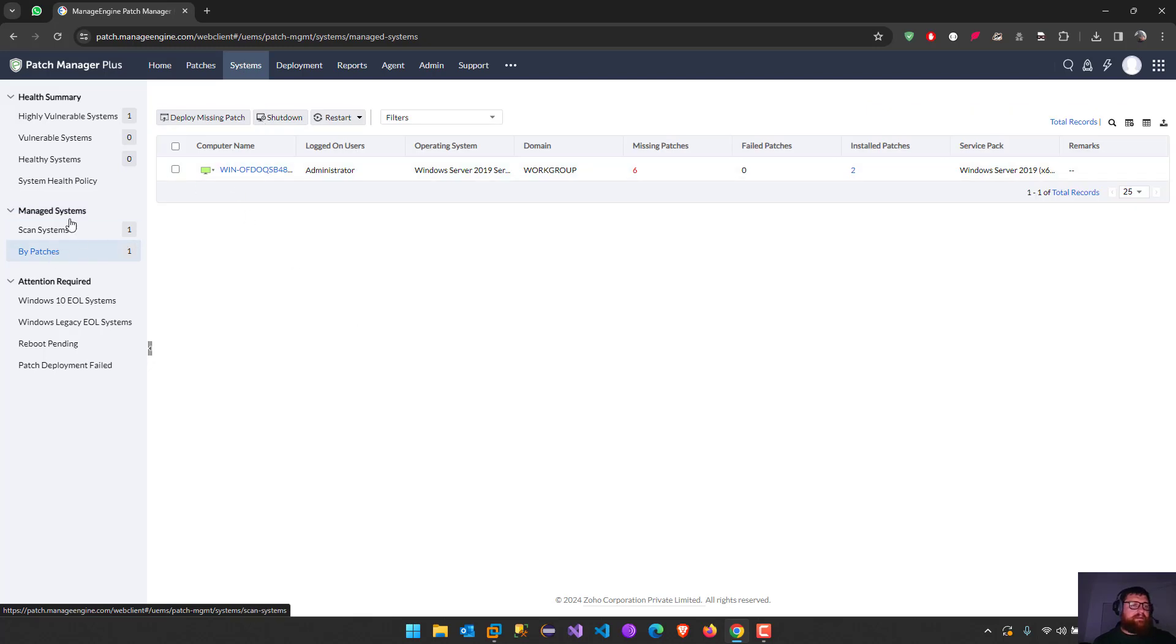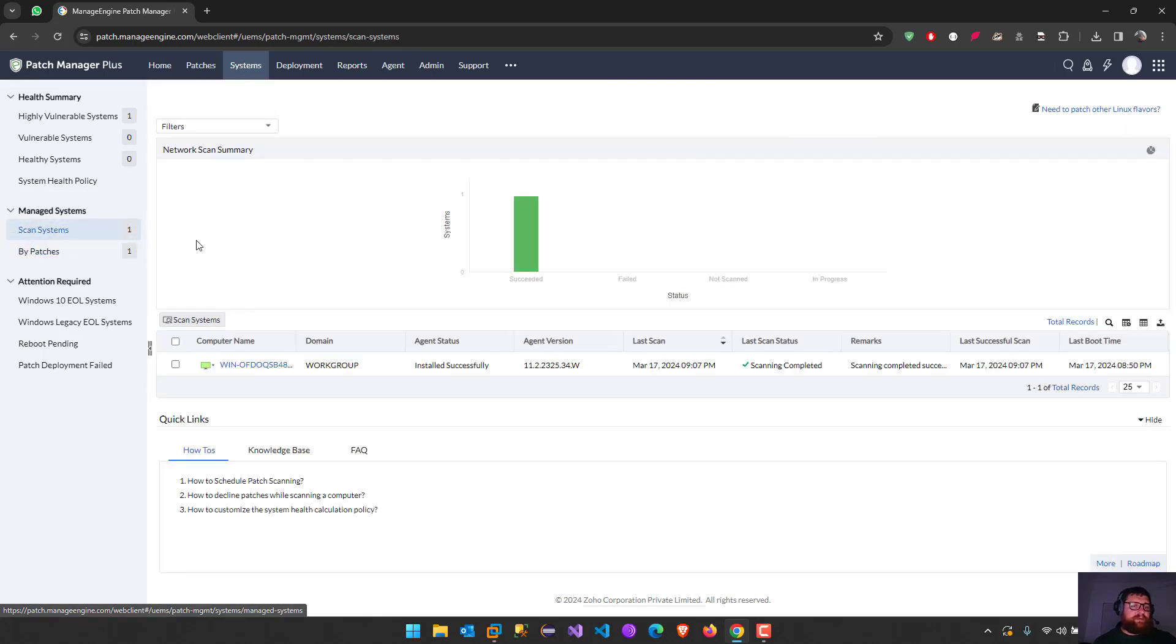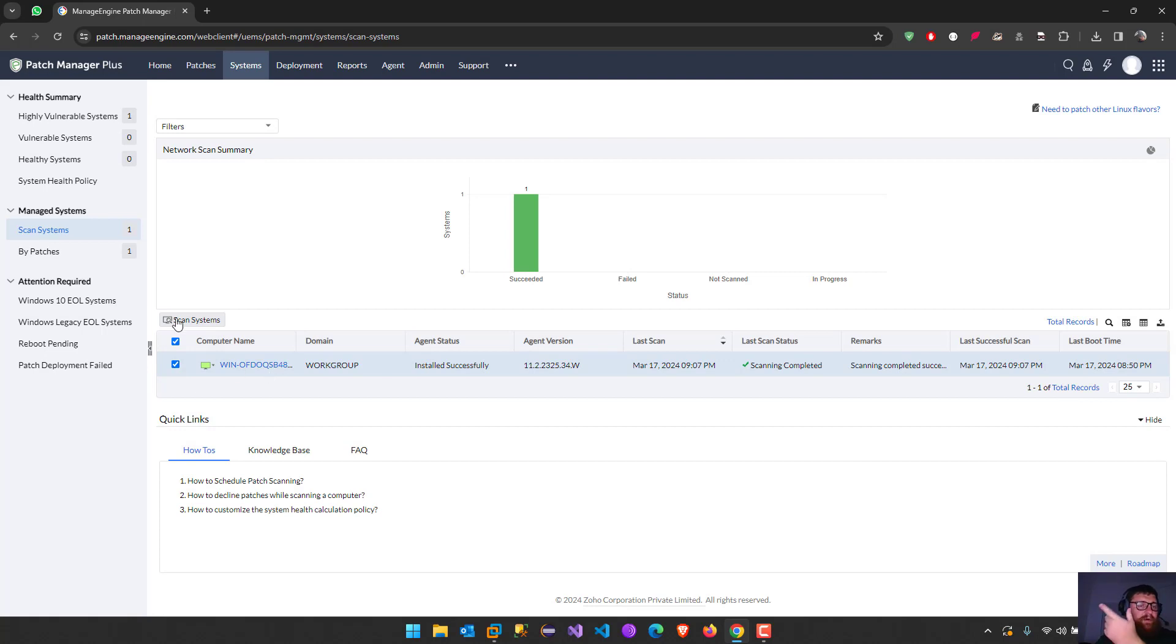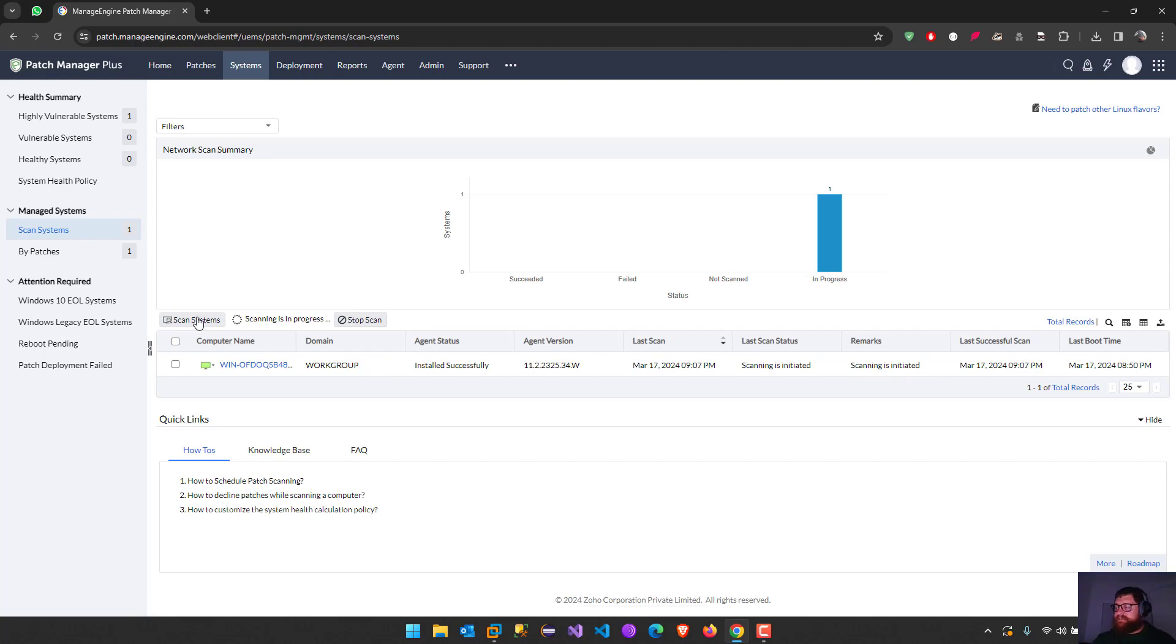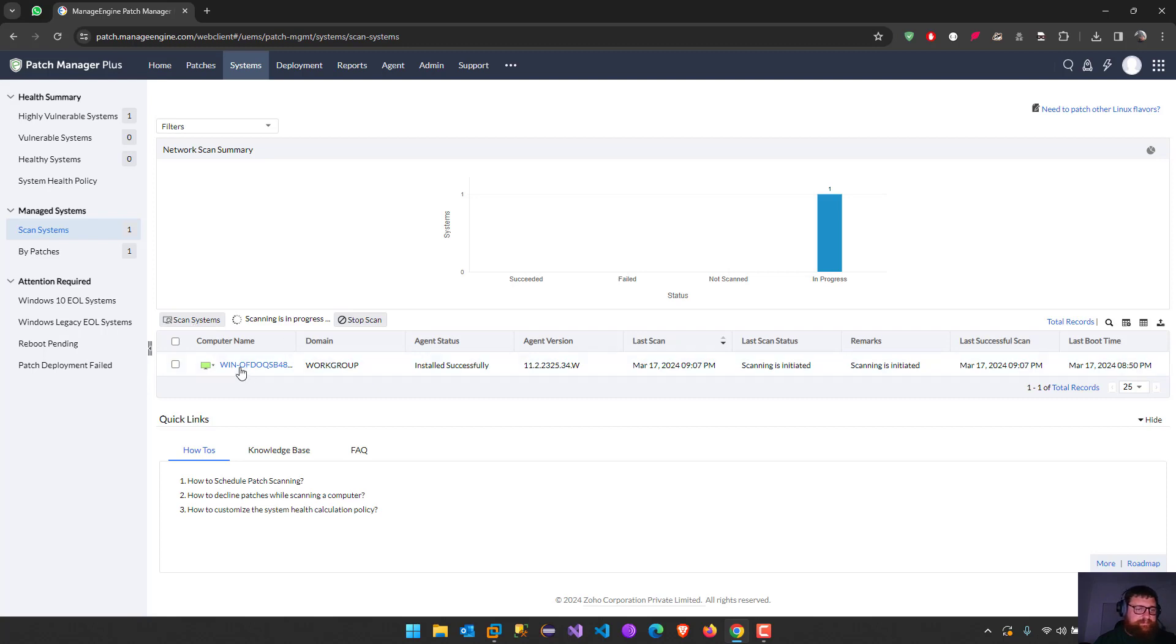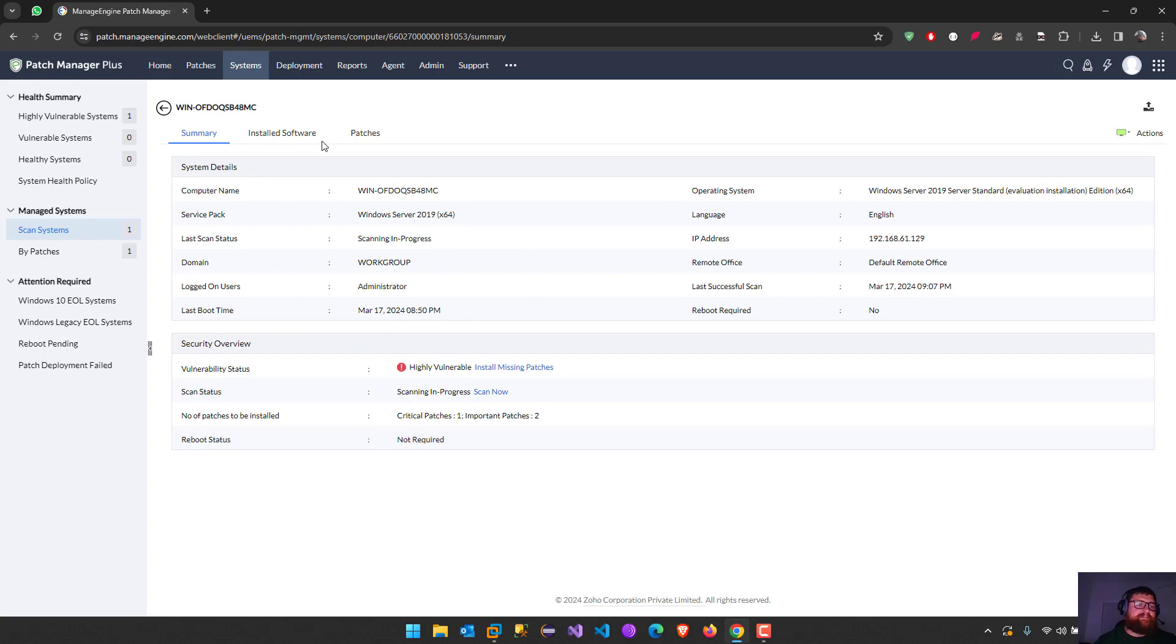I can just press here, click here to check the box, and then scan system. It's going to start scanning the operating system, the server, and it's going to bring us all the patches that need to be applied. We can see some more information here like I have the summary, IP address, and other things.